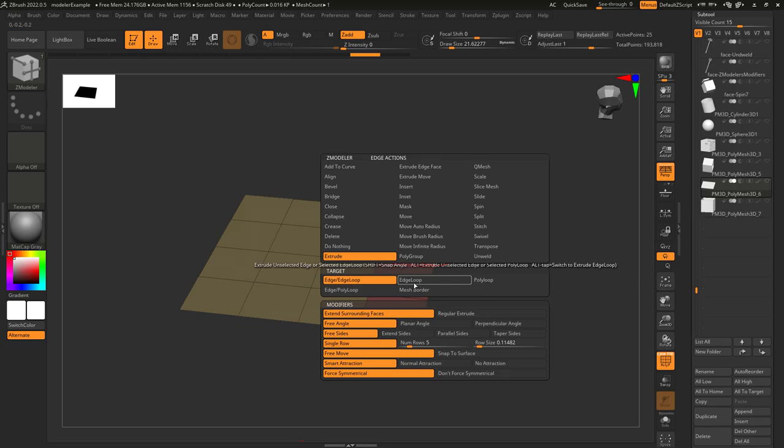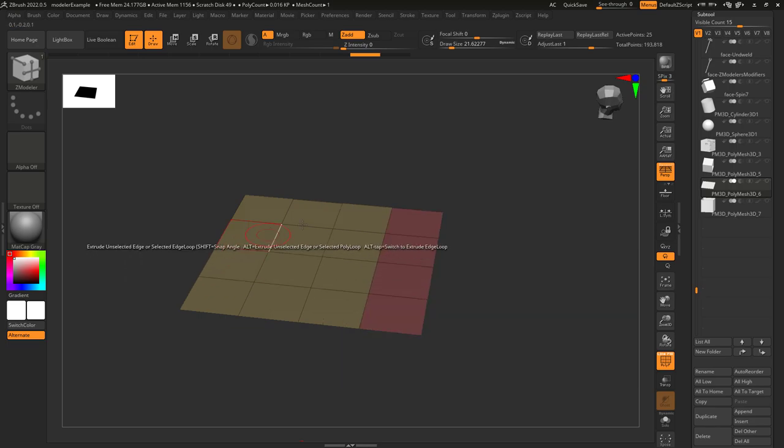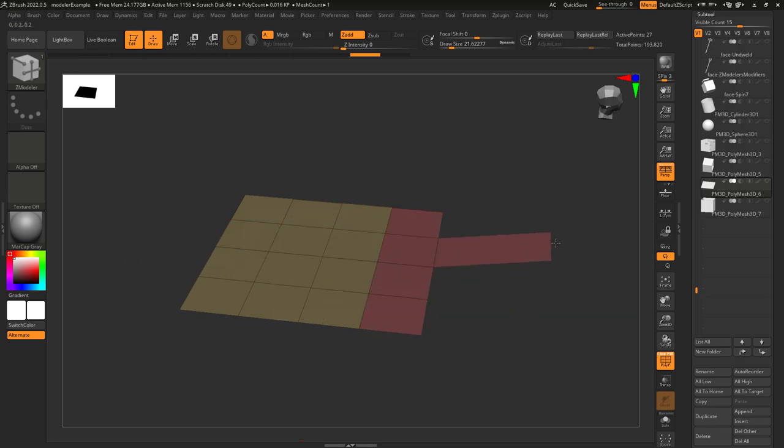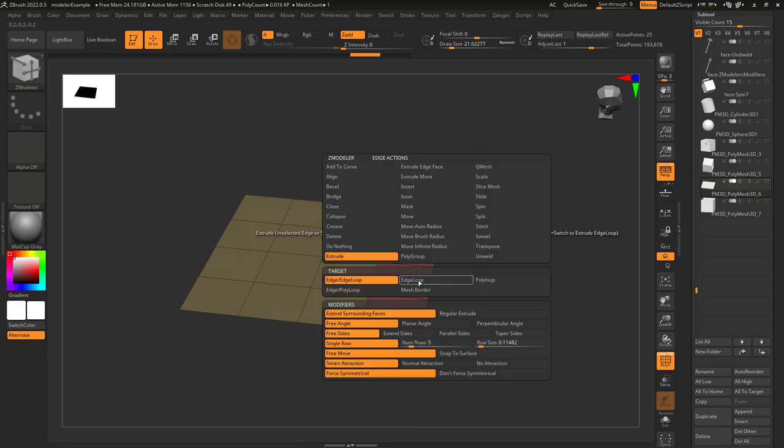Now here you can see that we have a few targets and it's kind of confusing, but here's how they work. It defaults to Edge, which just means that when you left-click, it drags out a single edge.